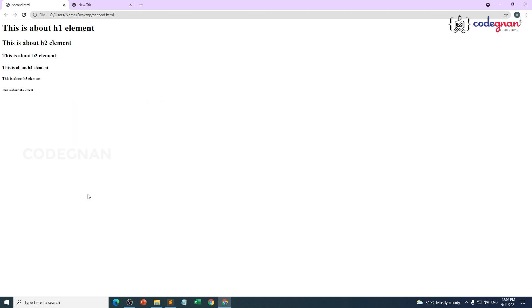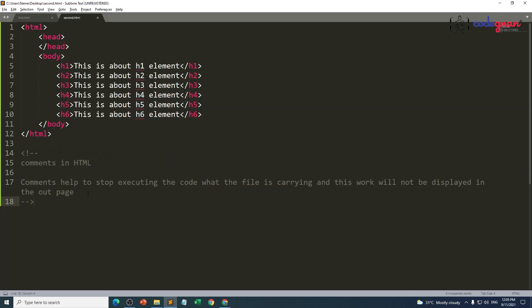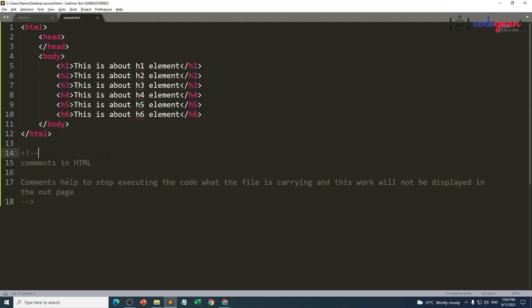But if I go to my file, I am able to see that information. If there is no element present after line number 17, then we can leave it without closing. But if you really want to comment a particular element, I think I want to comment h4 element. Simply I am going to use less than, not, hyphen.